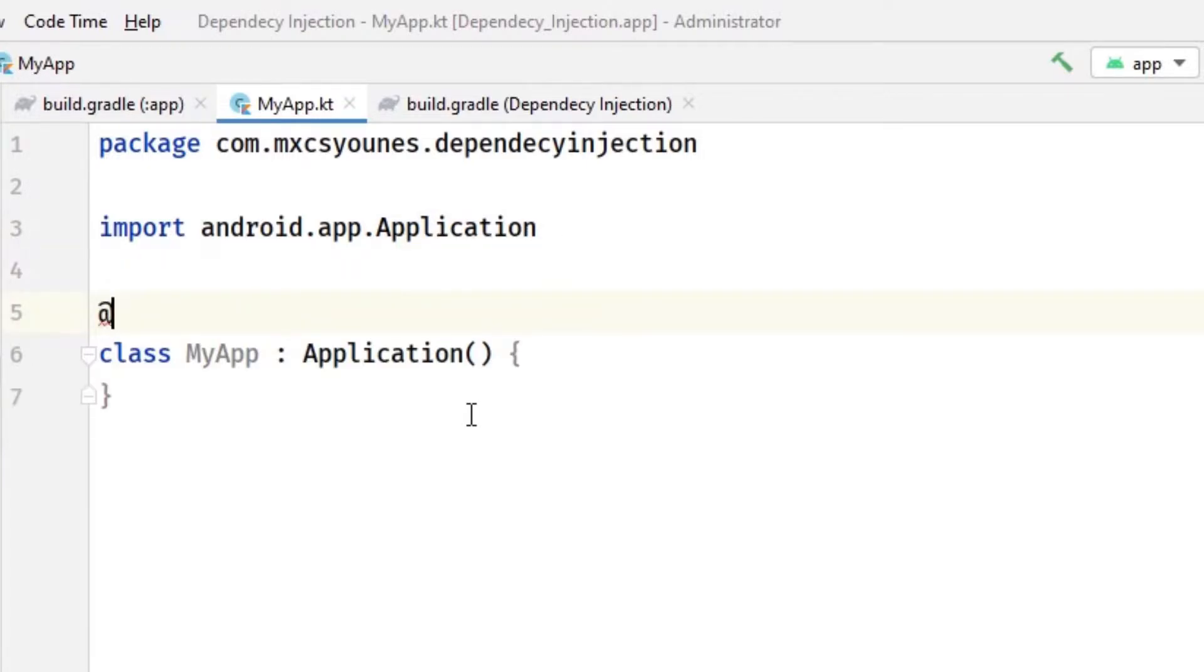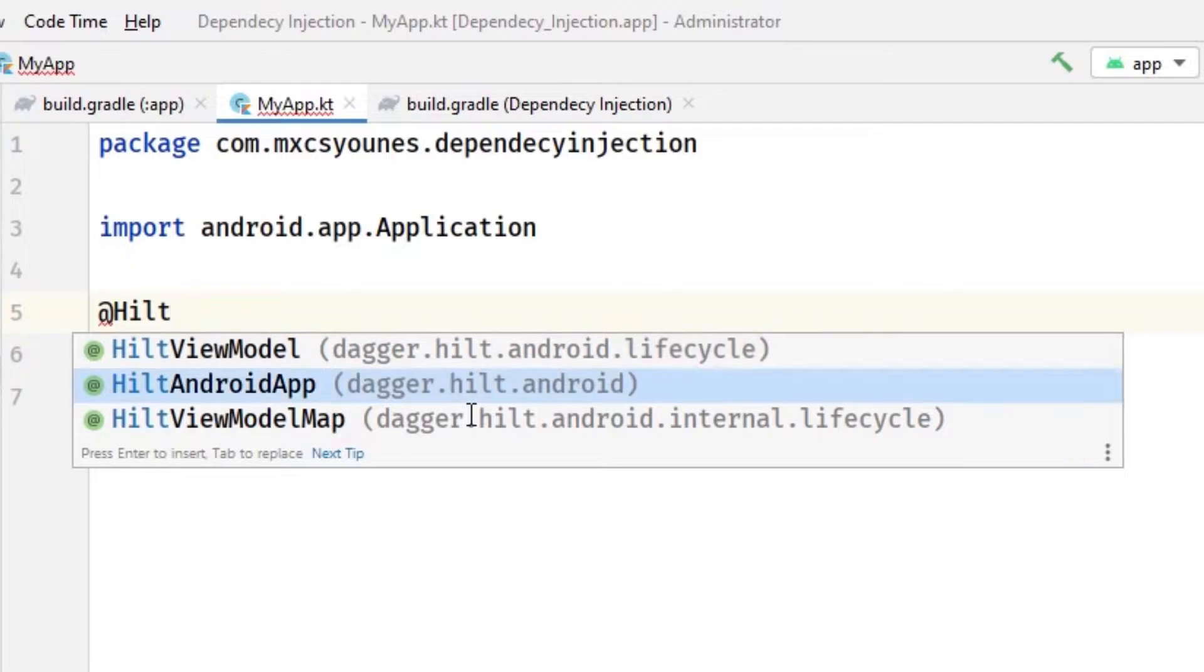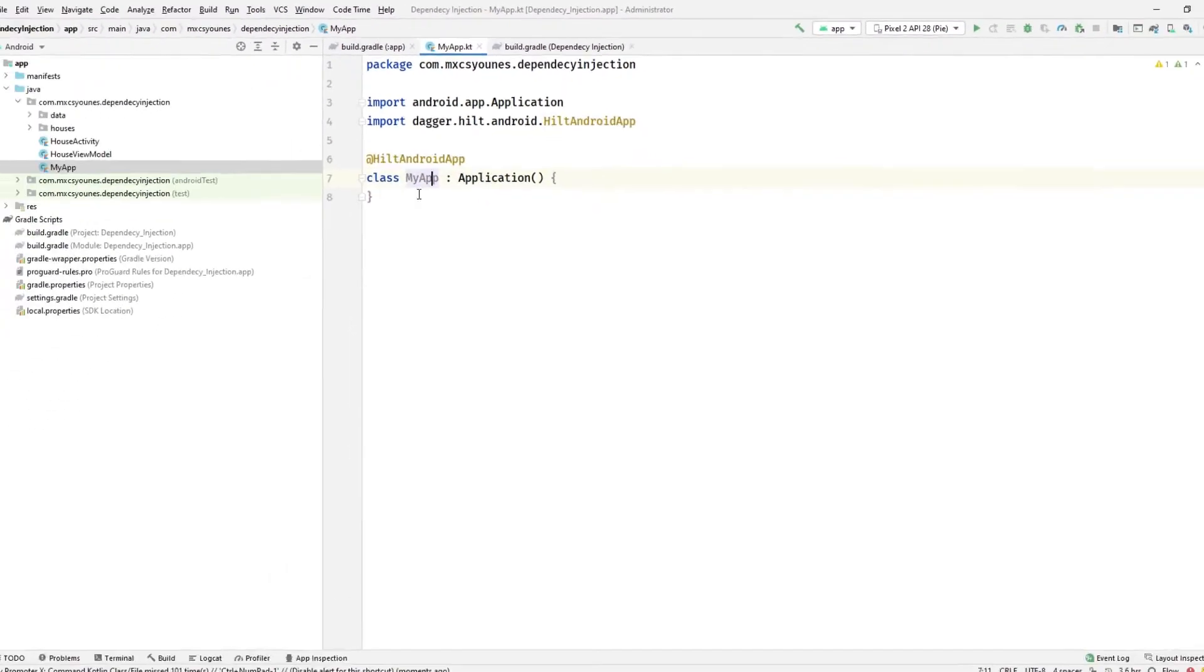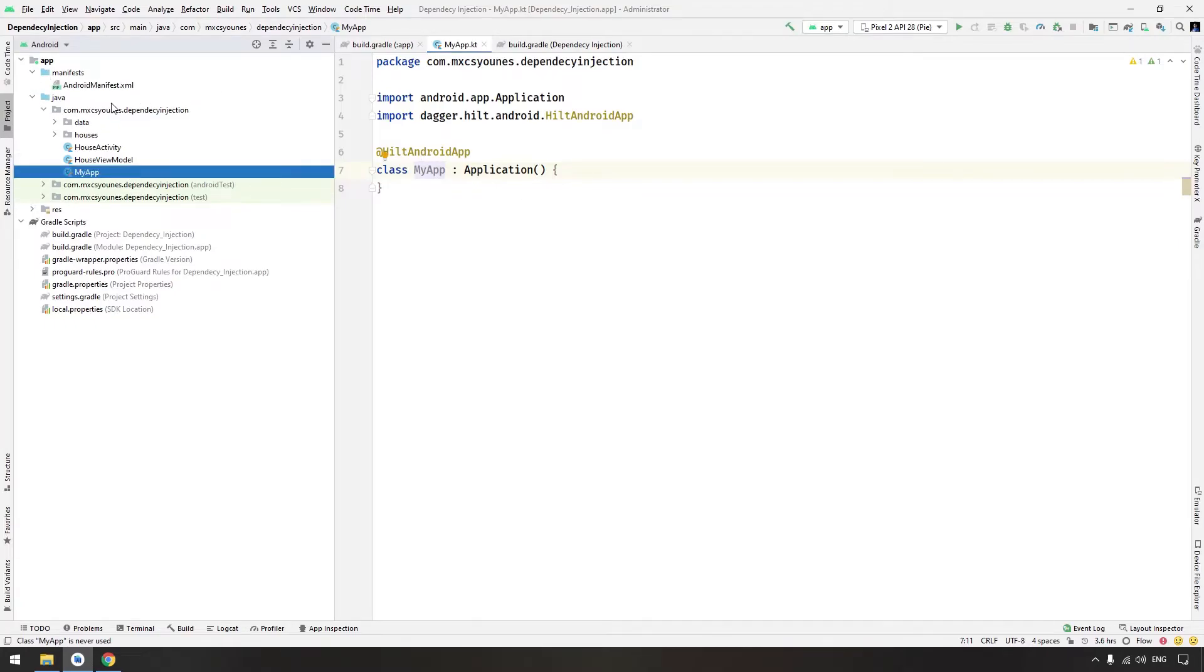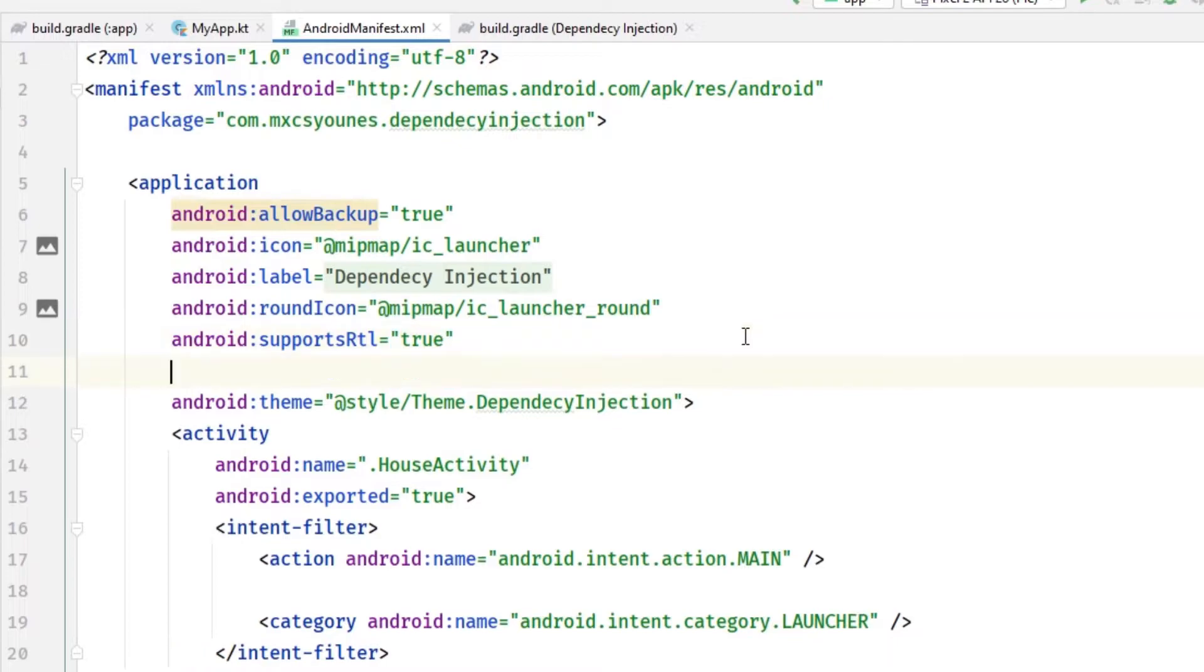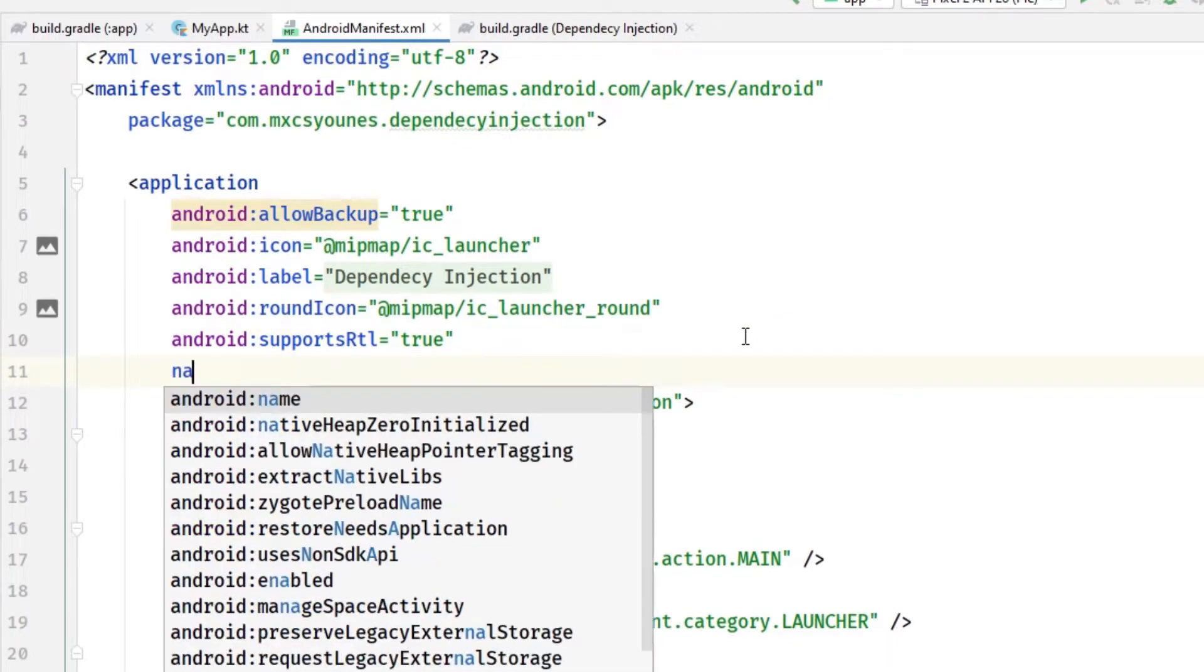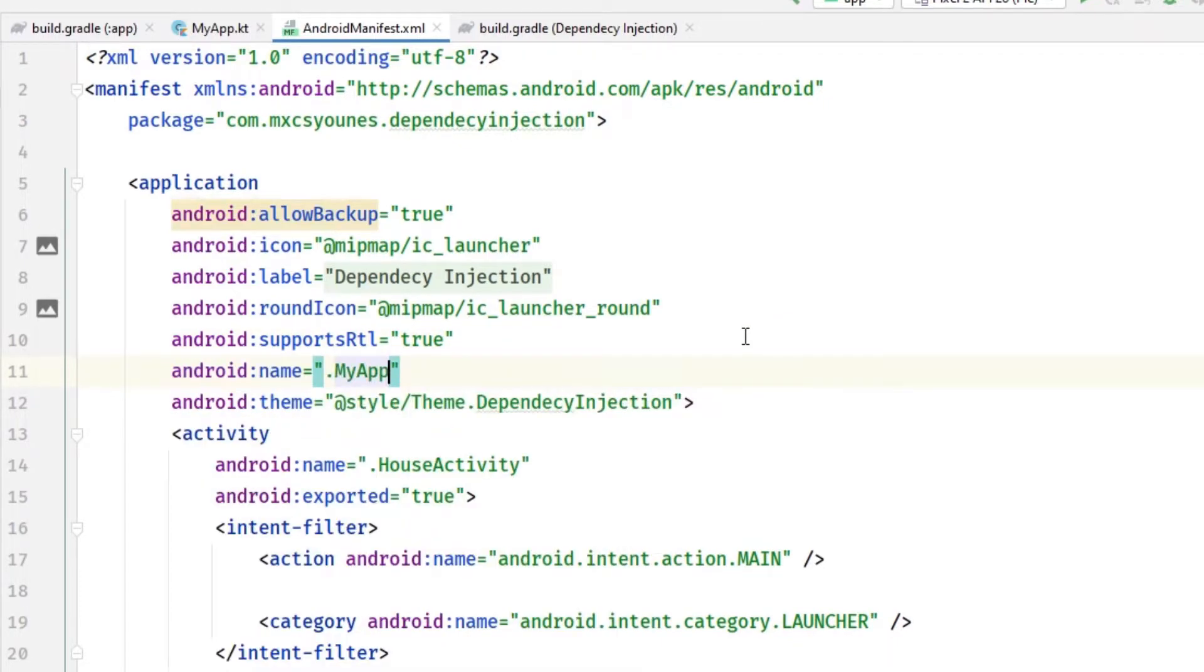Basically, you will have to annotate it with @HiltAndroidApp. Okay, and that's it. You need to reference this class from the manifest so Android can instantiate your class. Go here and in this type name and locate your app.